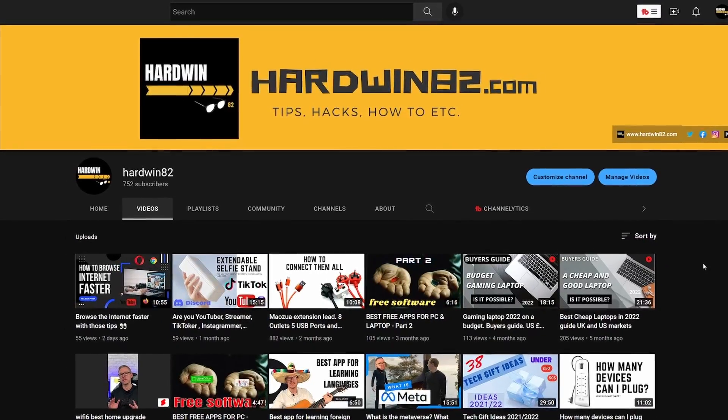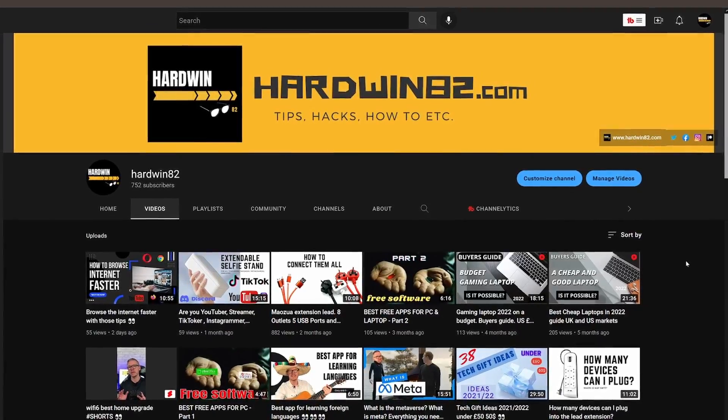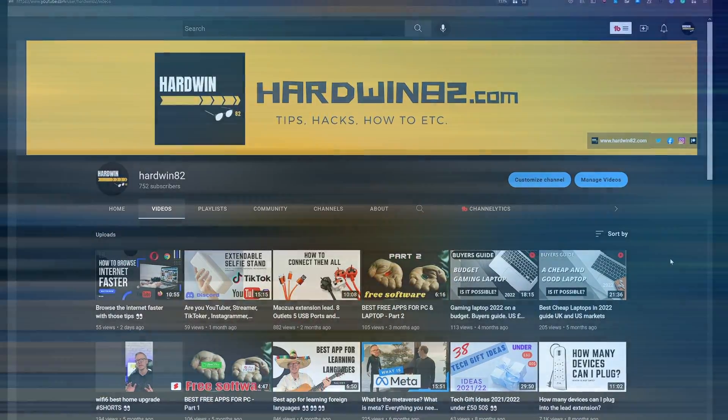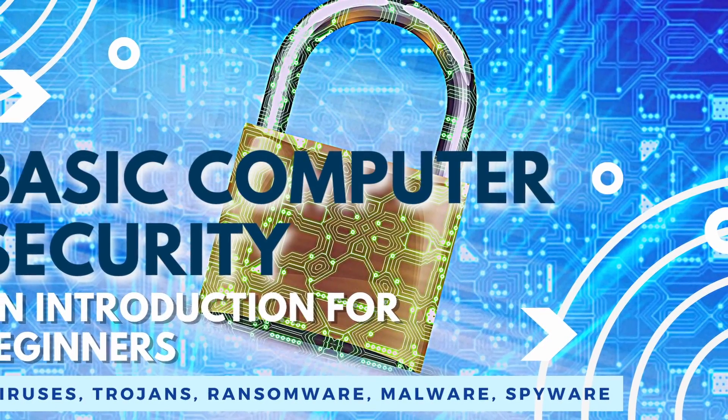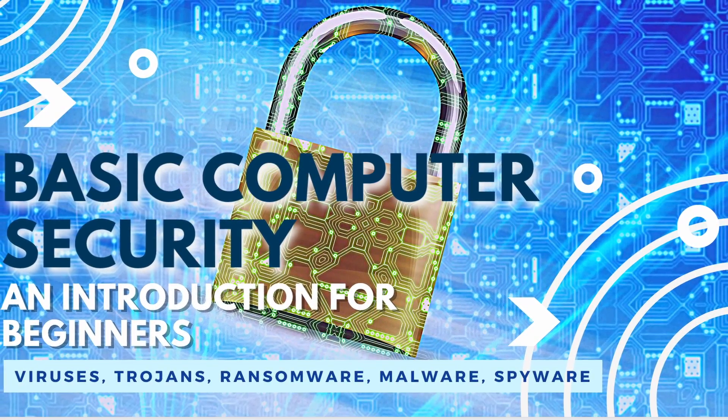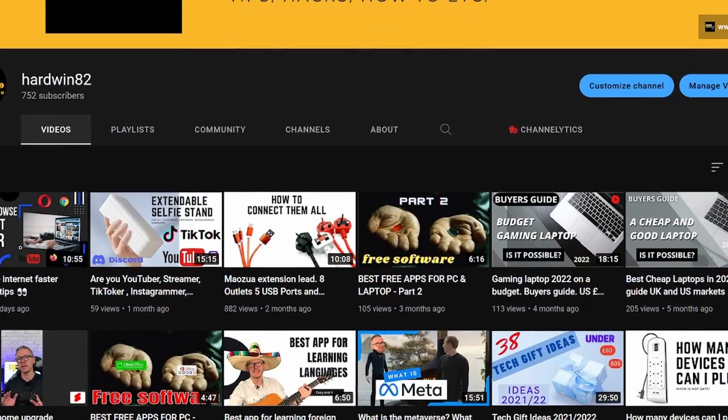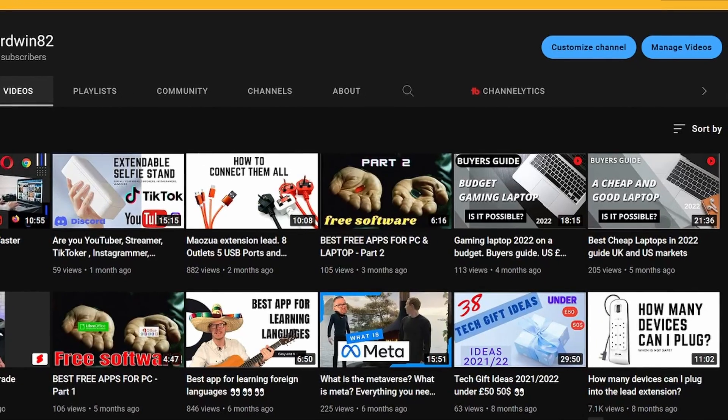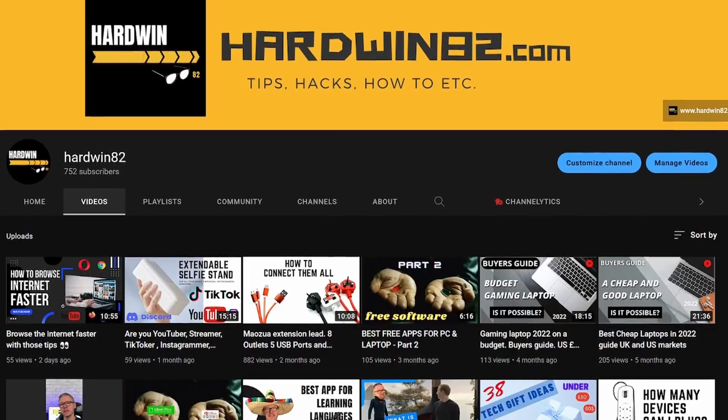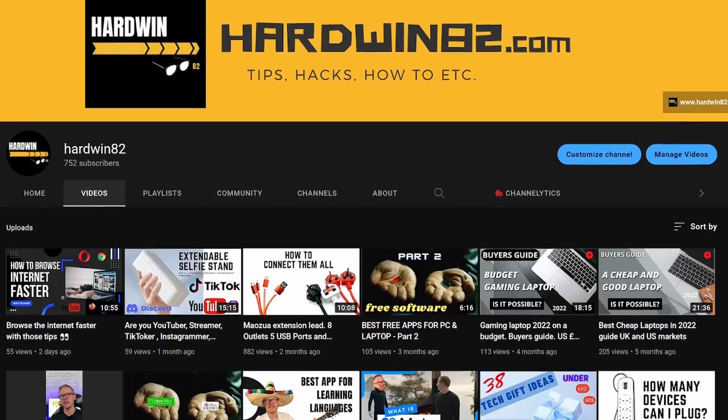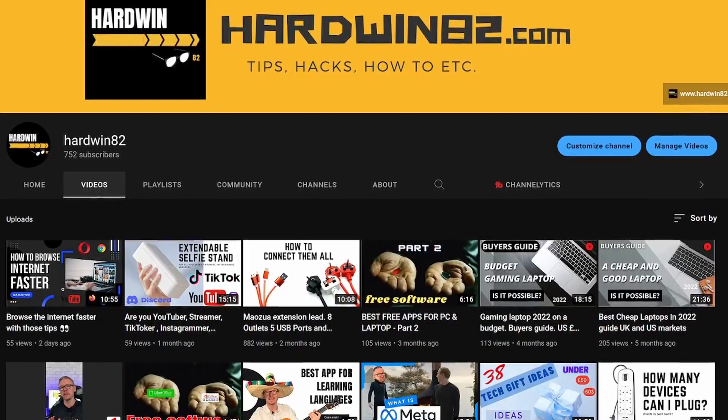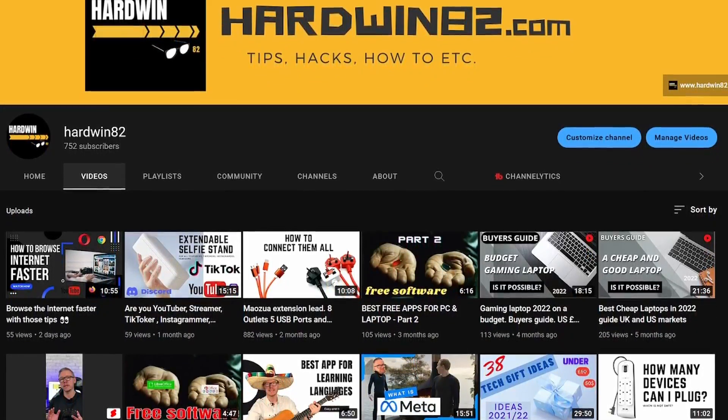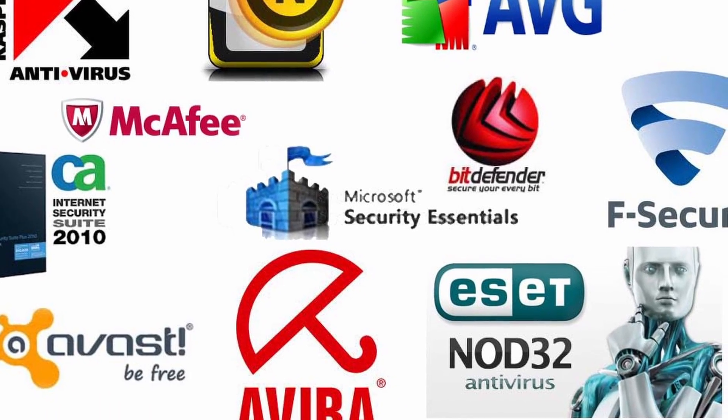What's up guys, welcome to the hardwin82 channel. I'm Adam, and today we're going to talk about basic computer security and internet security, because everything these days is connected to the internet. This video will be simple and fast. I'll give you three, in my opinion, the most important things you need to start looking into right now. Number one is an antivirus system.